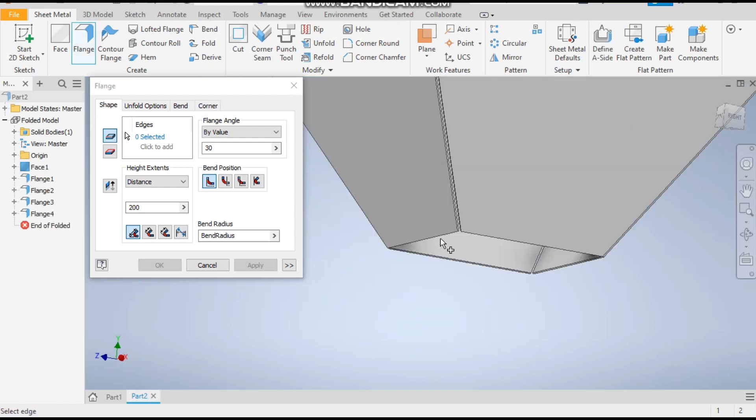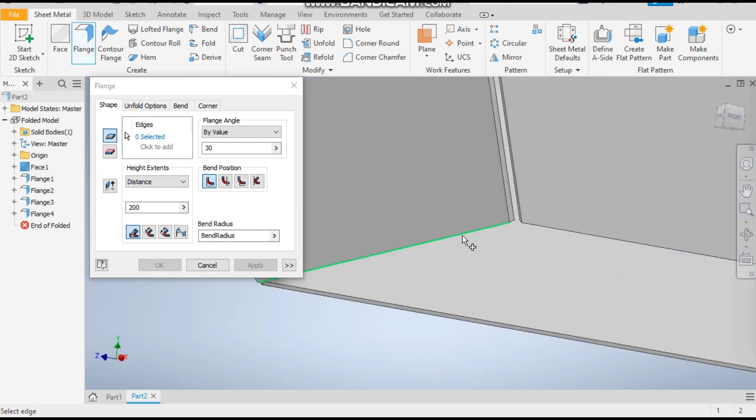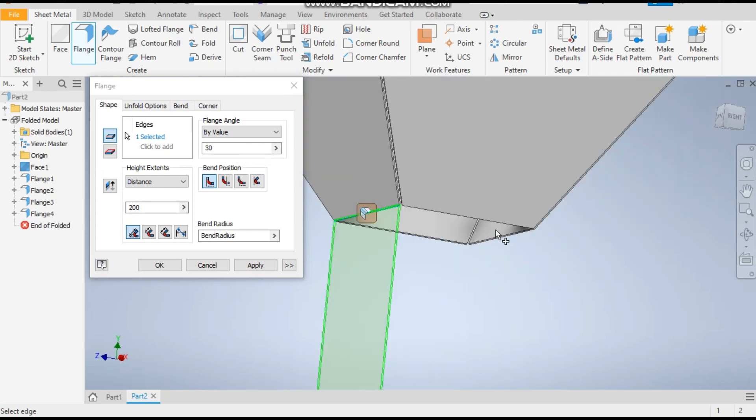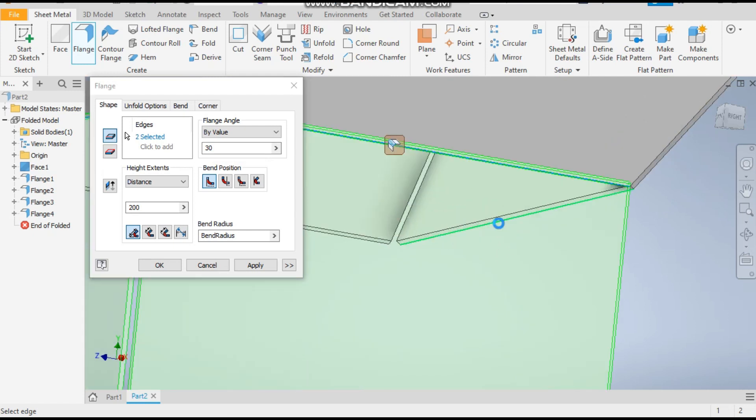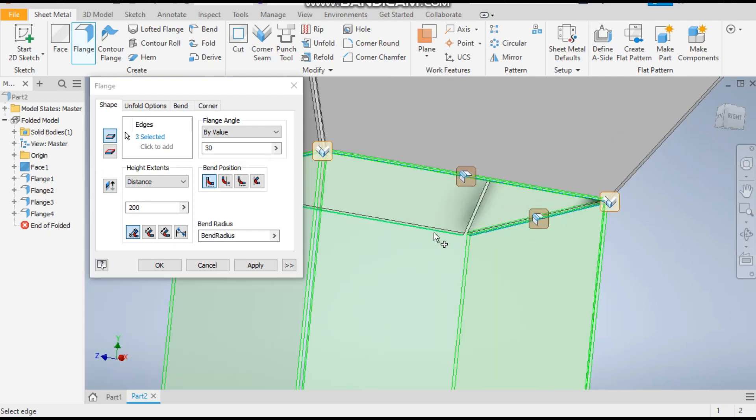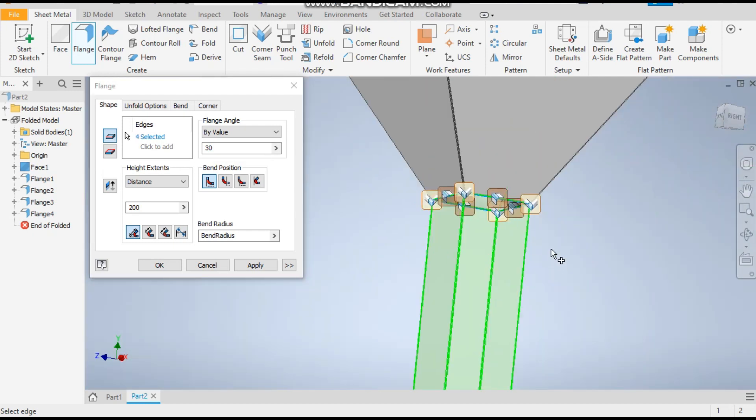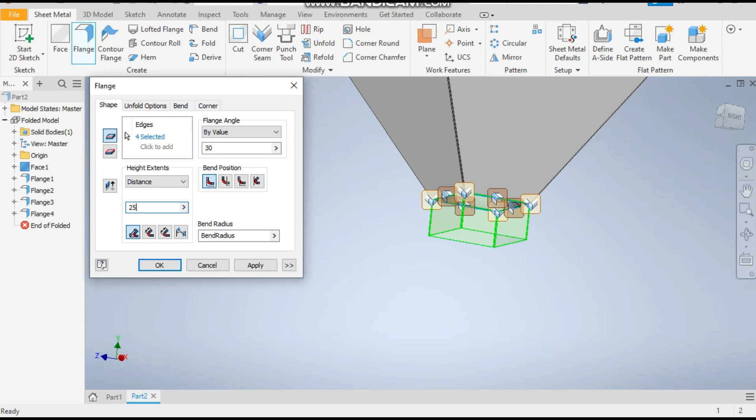For that, select the outer edge. The angle will remain 30 degrees. Select all the edges at once and give it a dimension of 25mm.